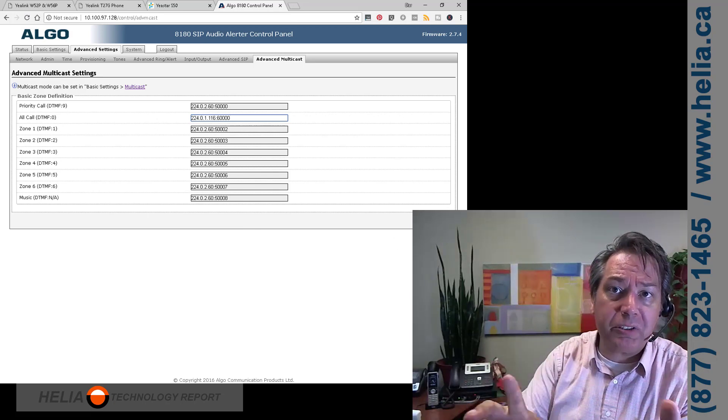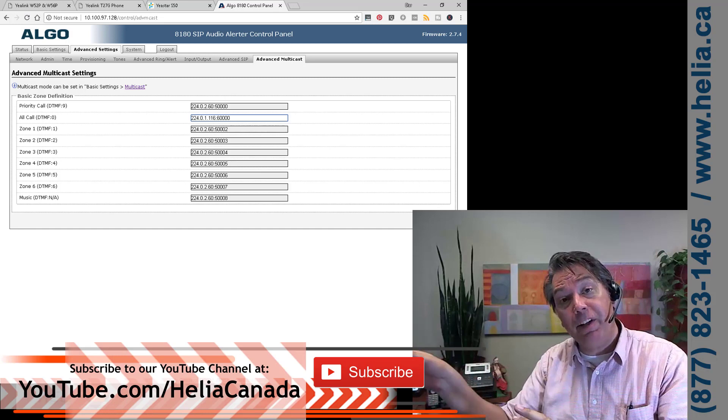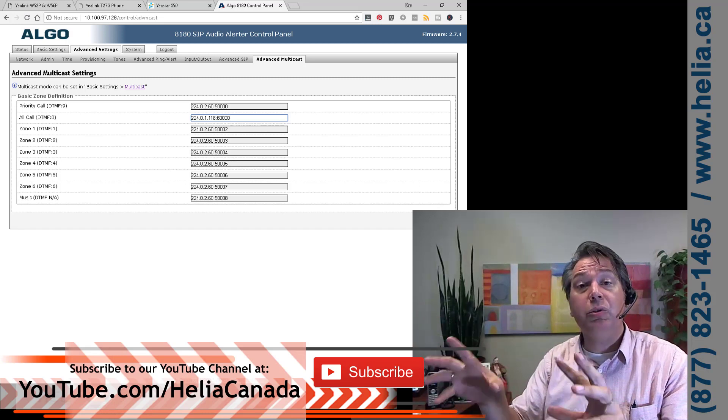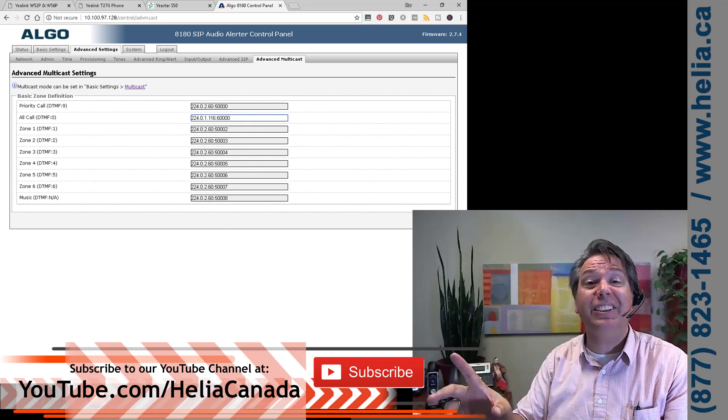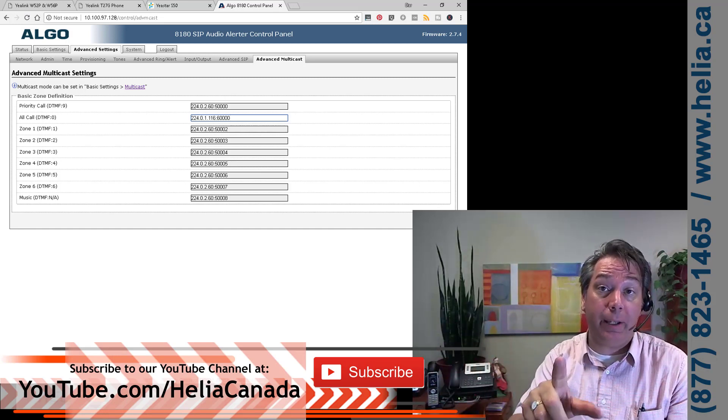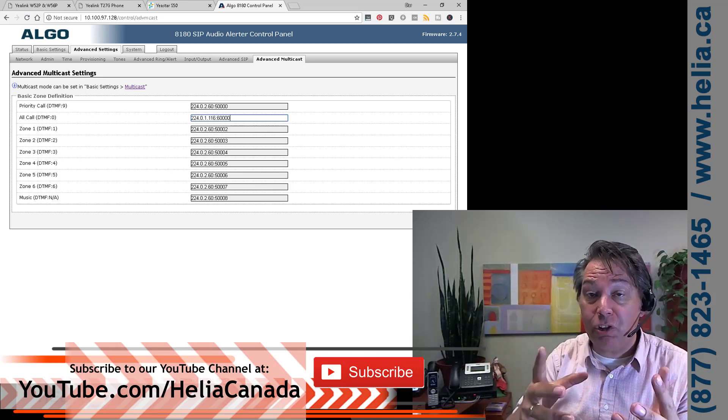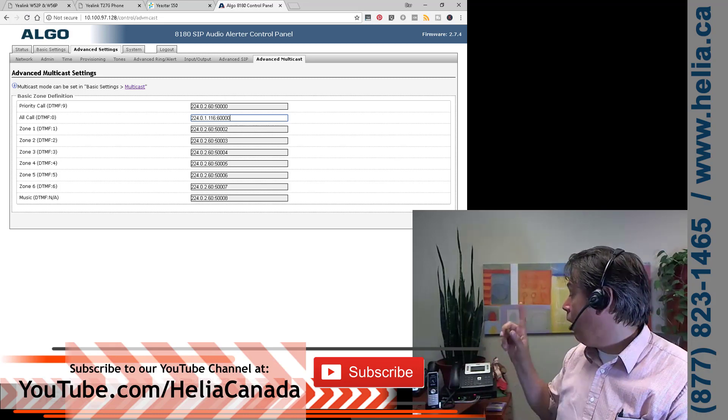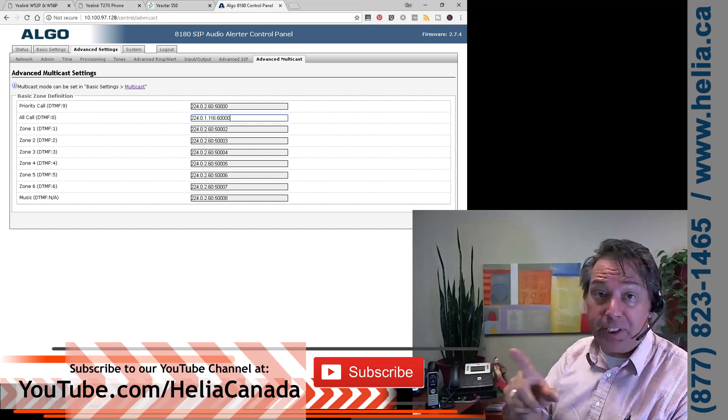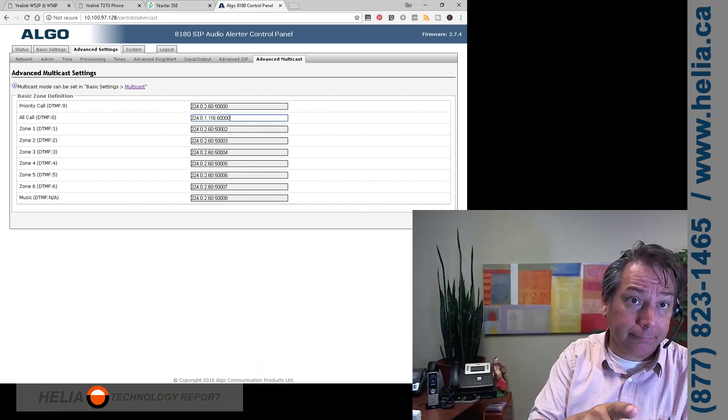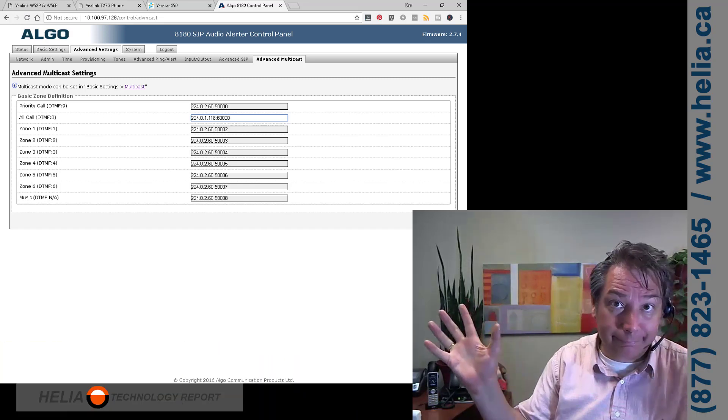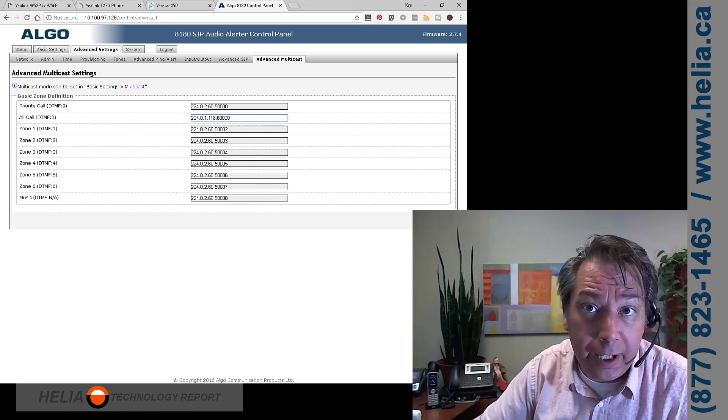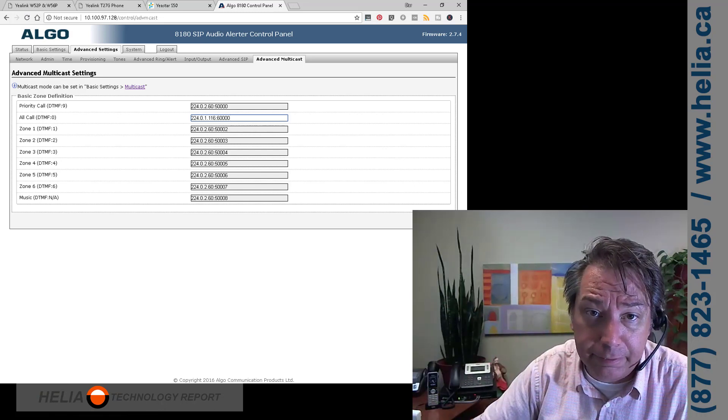Now, a couple of things with multicast. First of all, we got some great videos on our YouTube channel, youtube.com/HealeyCanada. Check it out and please subscribe. You'll get notifications of new videos that we get. Also, multicast. I've lost it. So let's try this out. Save.